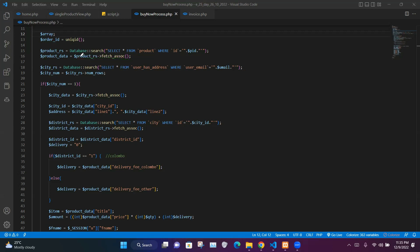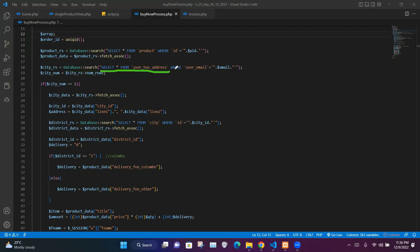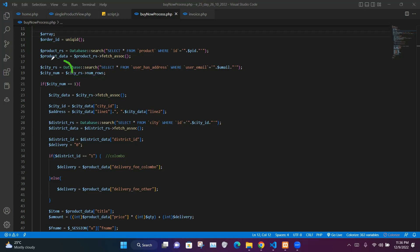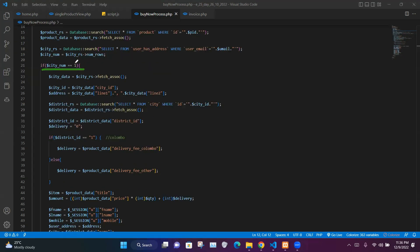We take the first row from $productrs and store it in $productData. To find the delivery fee relevant to a city, we run a SELECT query on the user_has_address table where the user_email column equals the email variable, storing that in $cityrs. We then check how many rows are available in $cityrs and store that count in $cityNum.